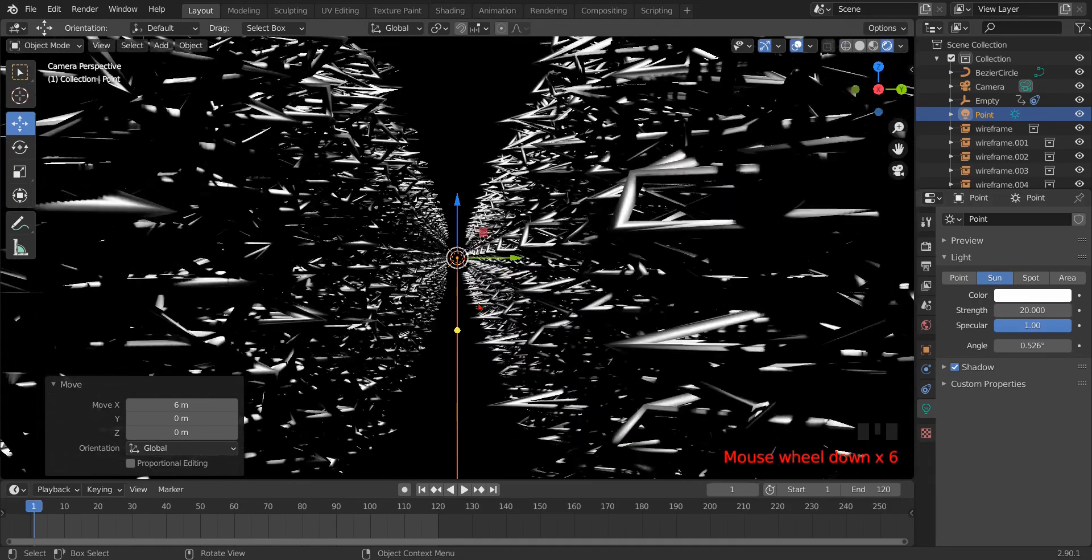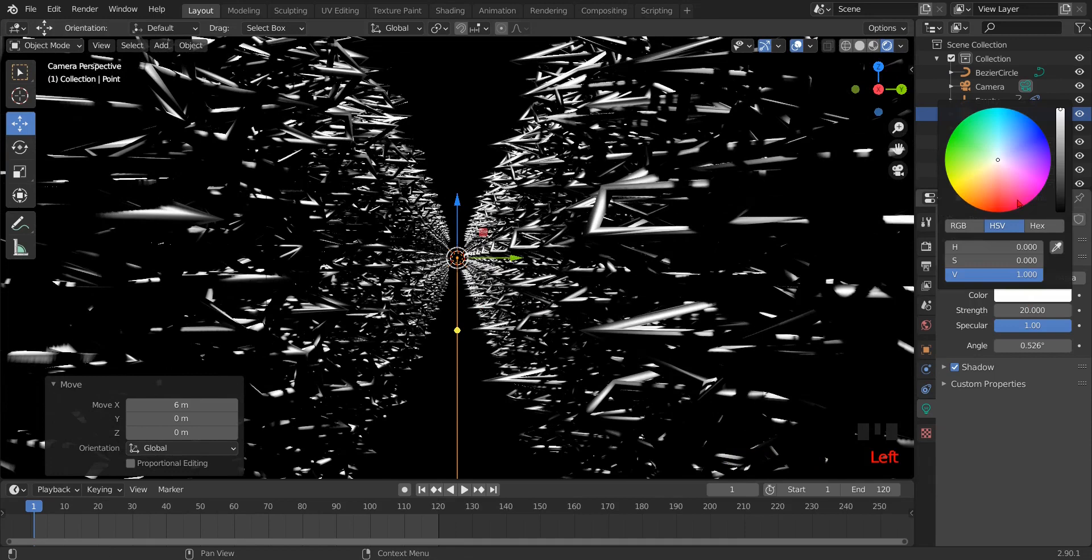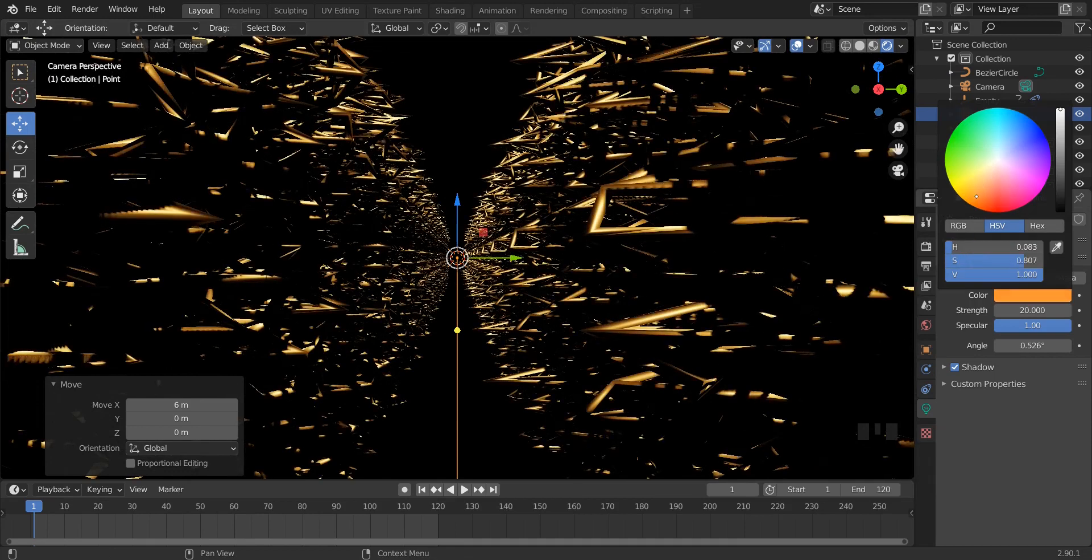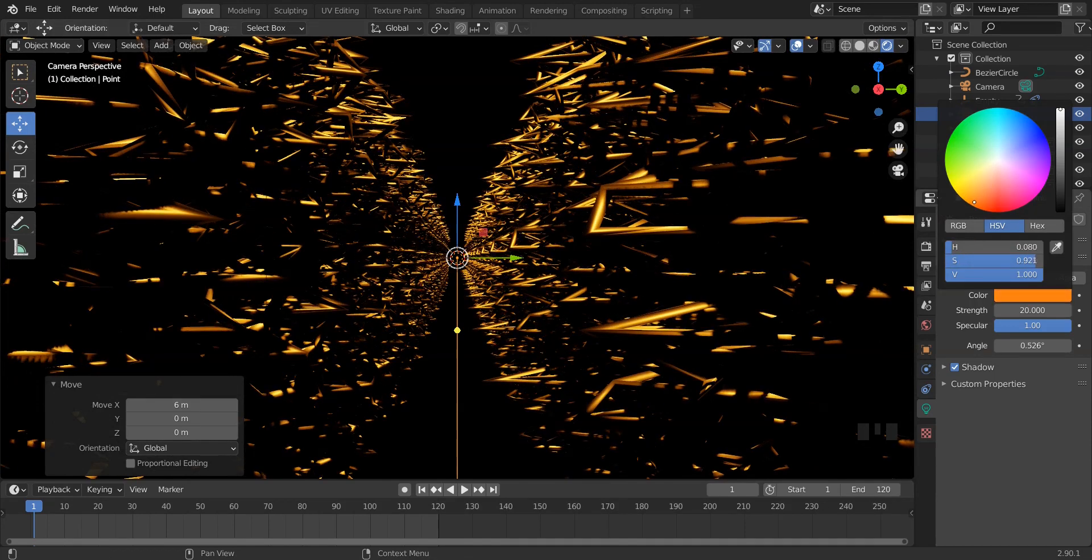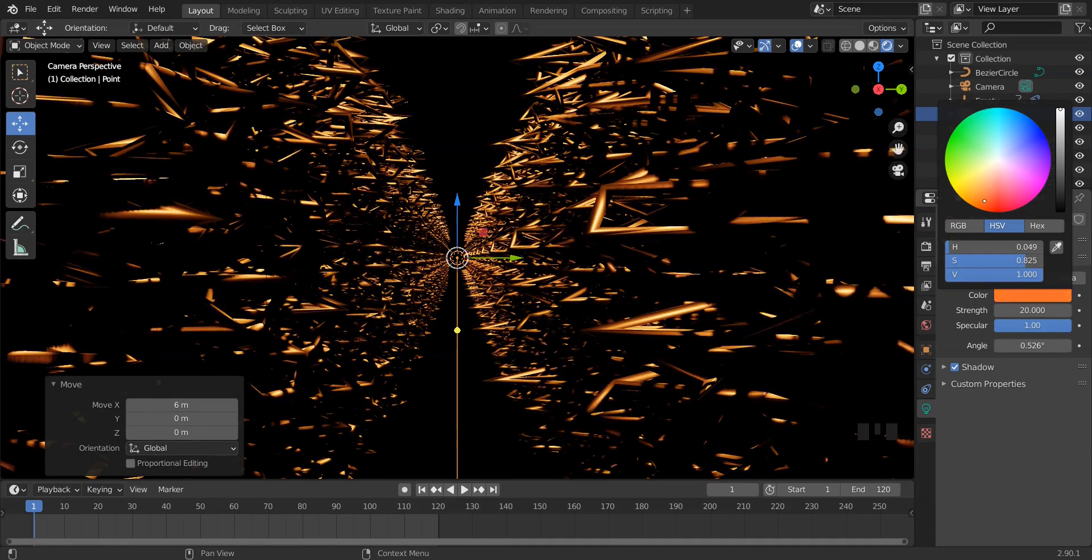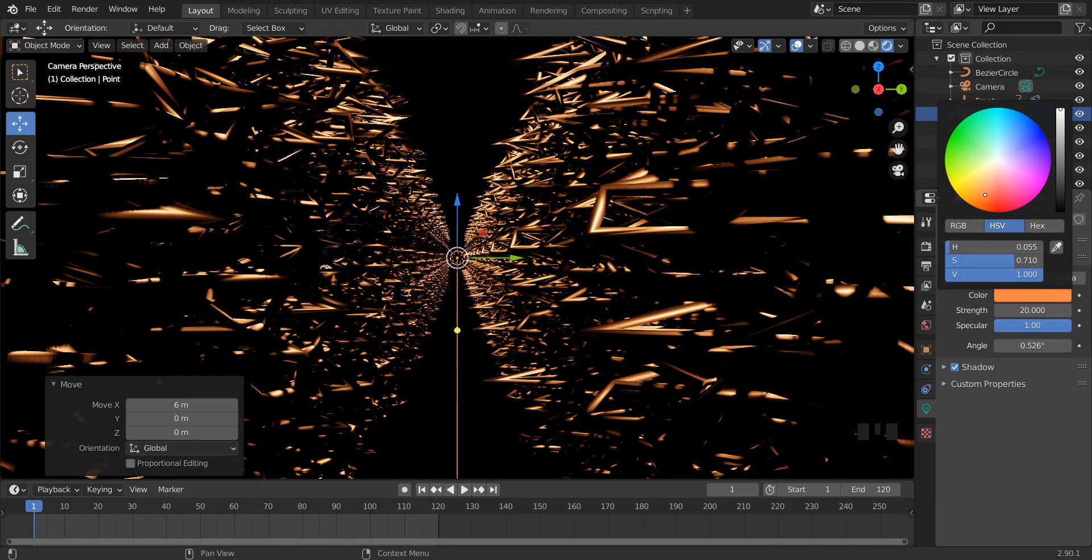If you want, then increase the strength of light and change the color of light. It will change the look of your animation.